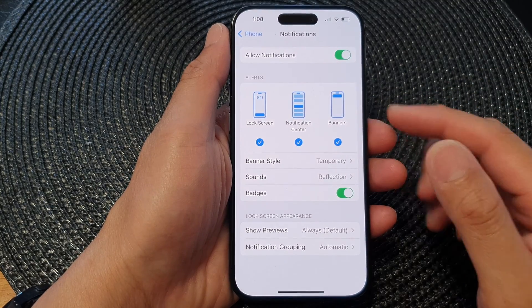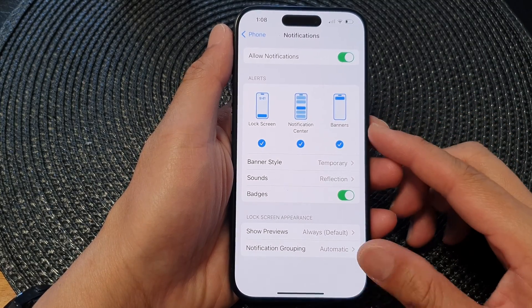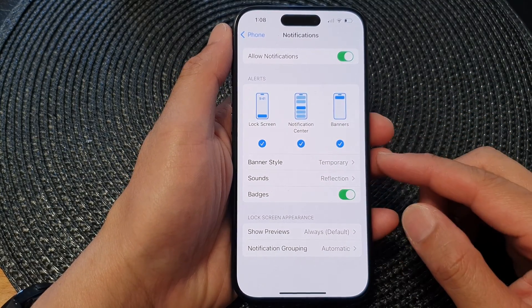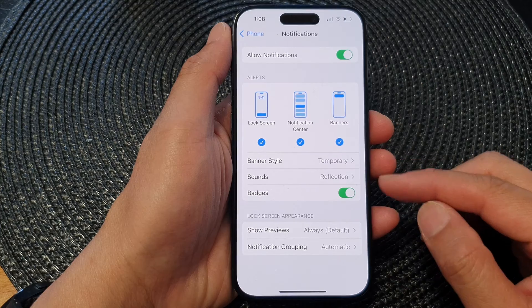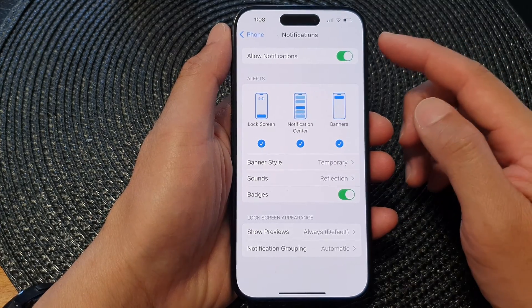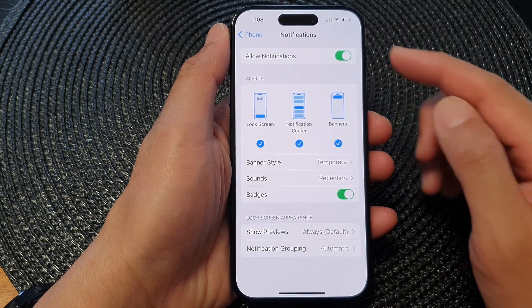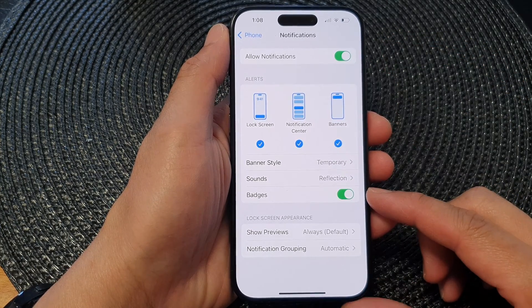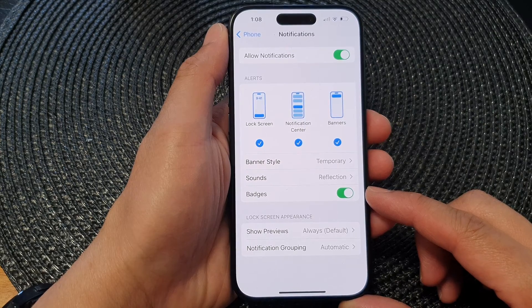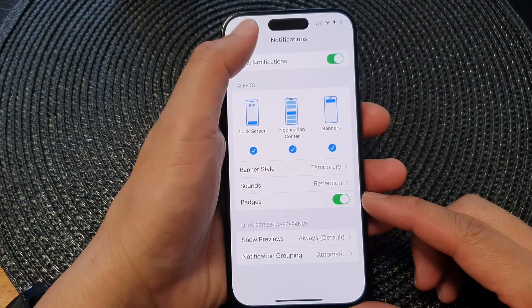Hey guys, in this video we're going to take a look at how you can turn on or turn off the phone app notification badges on the iPhone 15 series.